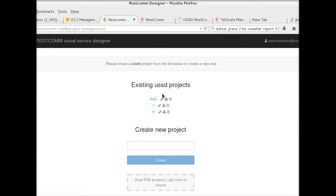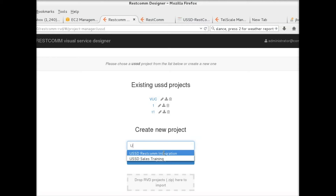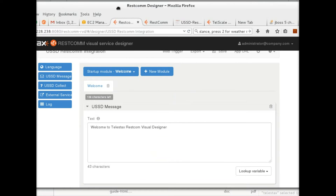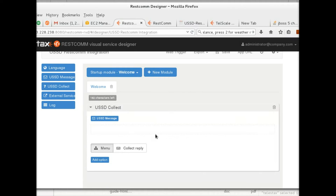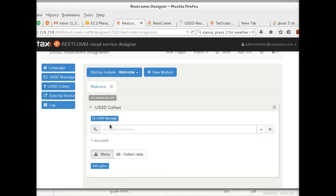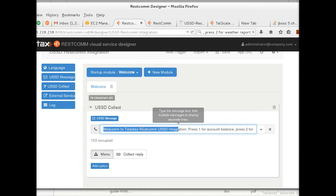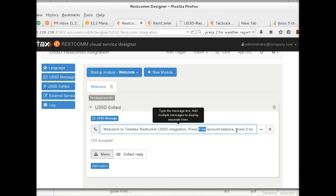We click on the icon, USSD, create new application or new project. I'm going to name this 'RESTCOM integration'. This is what you would normally see from the window. I'm going to remove this default message and use USSD Collect, because we shall be sending a USSD shortcode to this application and receiving something back. I'll drag and drop that here, and copy the message that would go into that space. When the person sends the shortcode, they would see the message: 'Welcome to Telestacks' — 'For account balance press 1, for weather report press 2.'